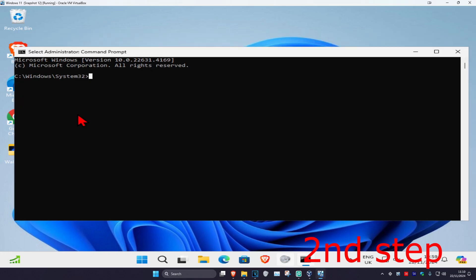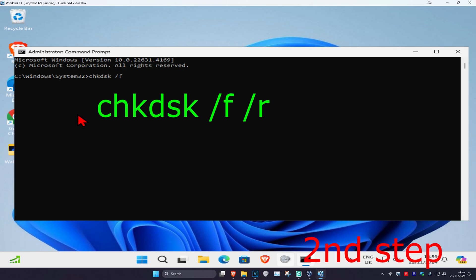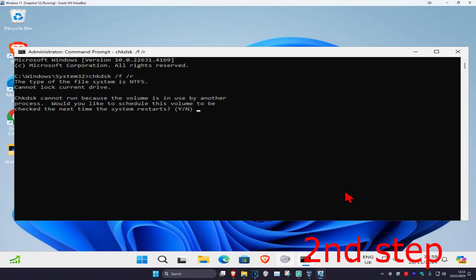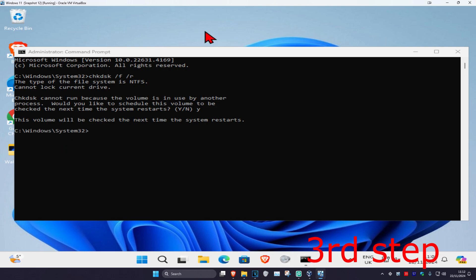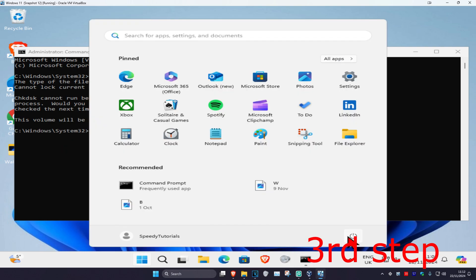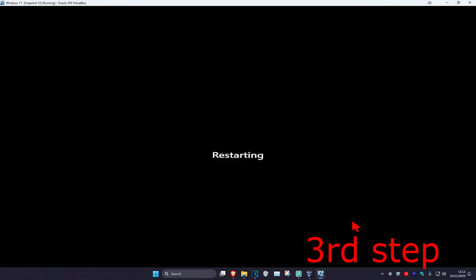Type in chkdsk /f /r and press Enter. Wait for this to load, then type Y and press Enter again. Now restart your computer, but keep watching the video.